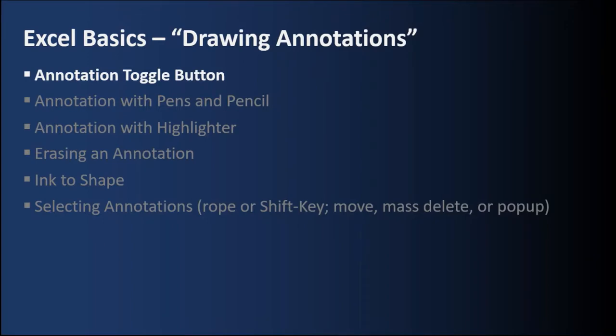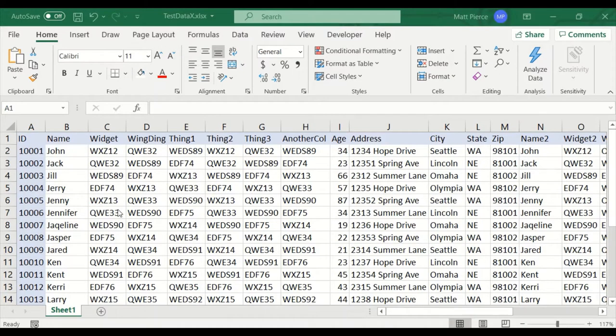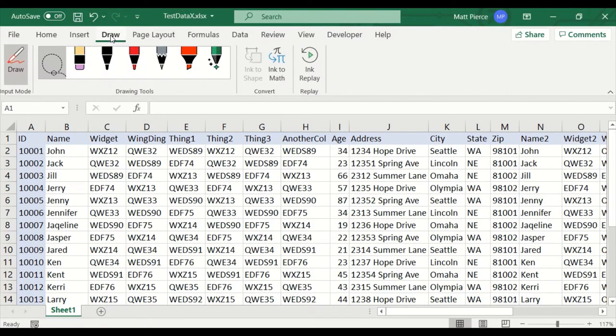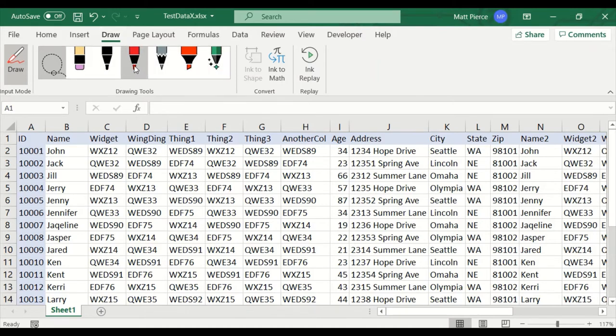First up, the annotation toggle button. We'll start with a test Excel sheet with a bunch of fake data in it, but first a level set. Excel calls what I'm about to discuss drawing, but I'm going to call it annotations because that's more the way that I use it. And there's a second level set. Let's go ahead and click on the draw menu and that is that all these annotation objects, pens,